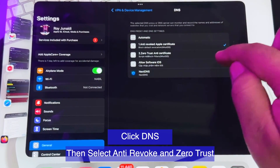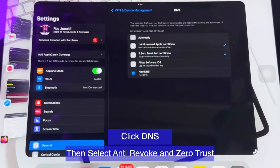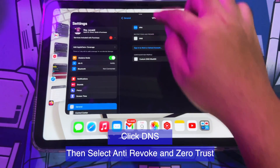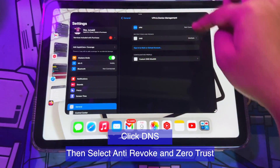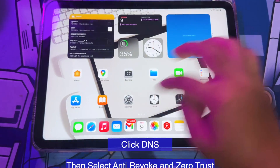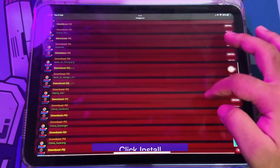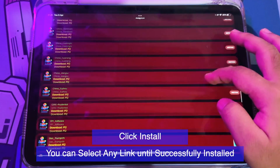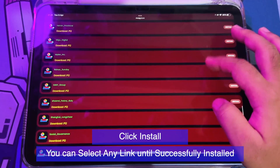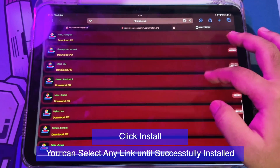Click the DNS on Profile Download, then select Anti-Revoke and Zero Trust. Do it the same way as I did in this video. Go back to your browser, click one of the links, and select it to install the signed app directly through the browser. Find the working link until it is successfully installed.